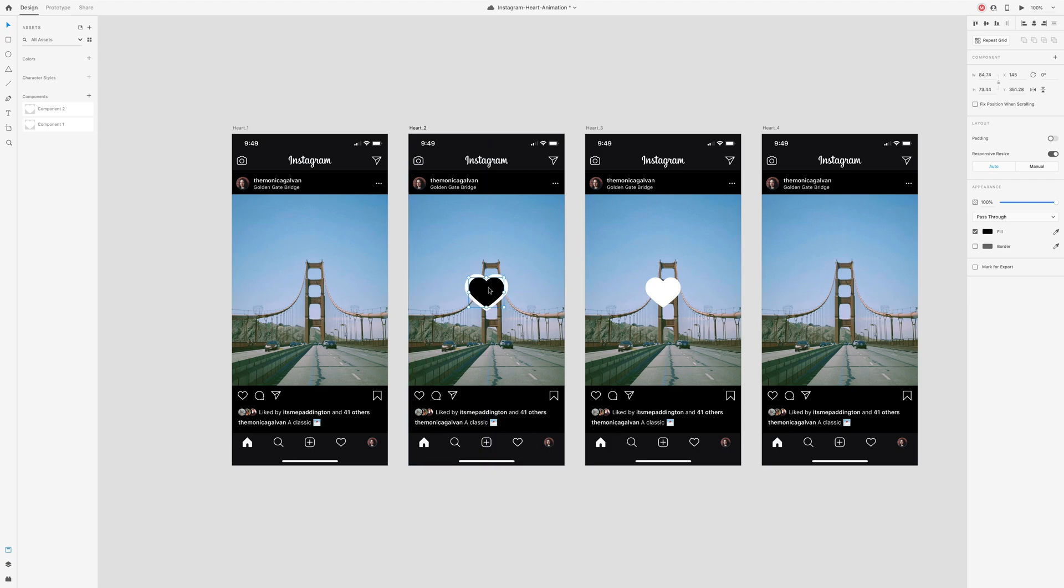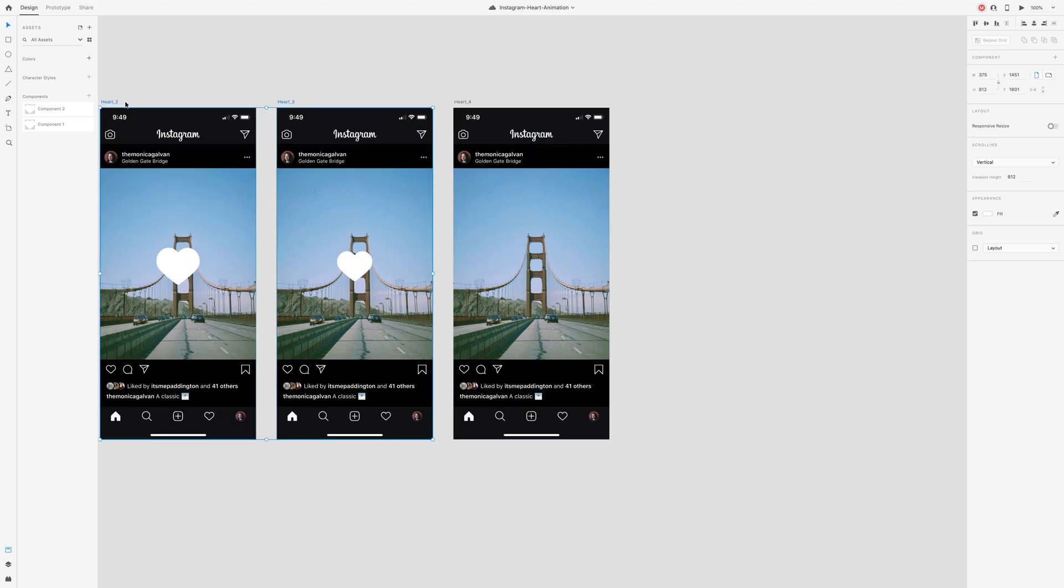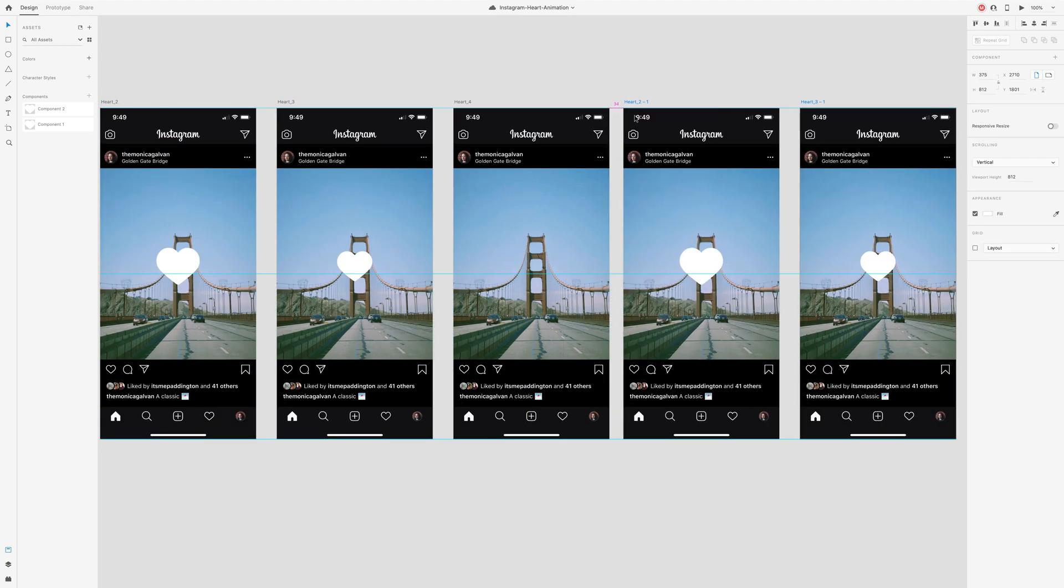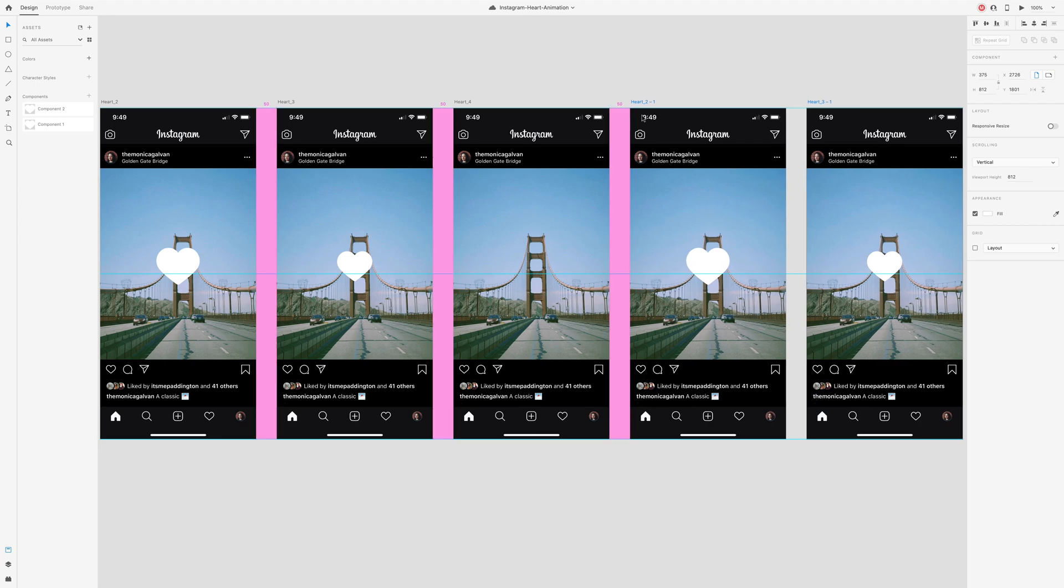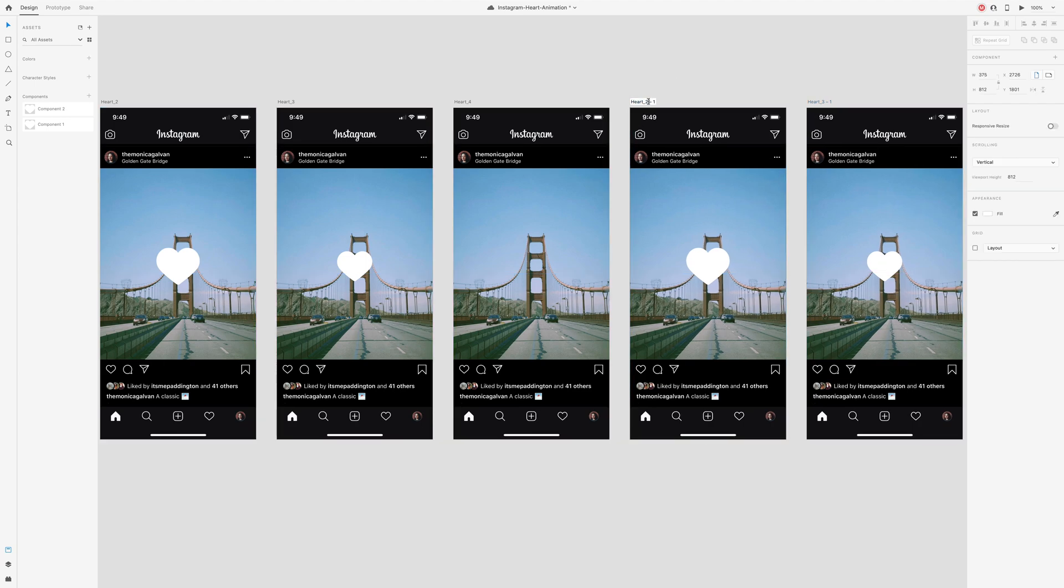Shift option click and drag to copy those two artboards. We're duplicating the artboards because there's two steps to the animation.